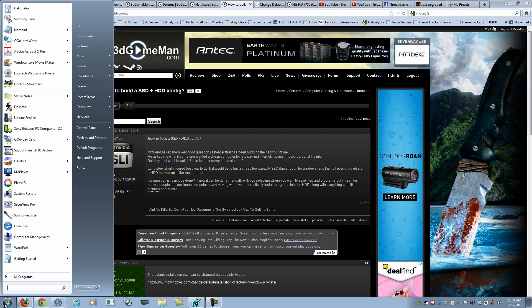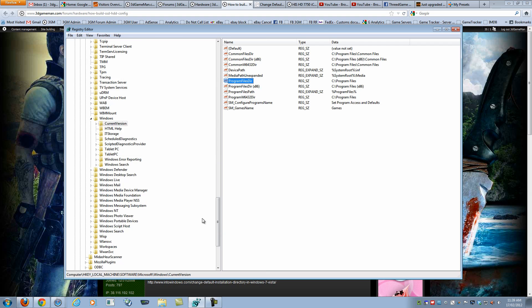First go to start then type in regedit, R-E-G-E-D-I-T. This will load the registry editor.